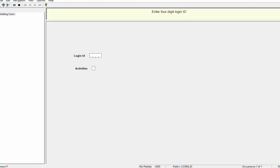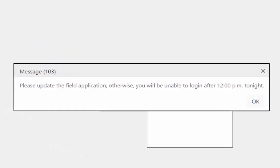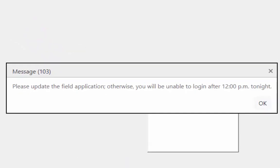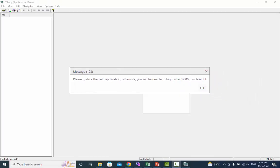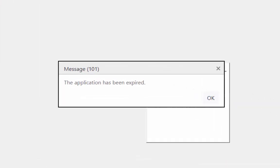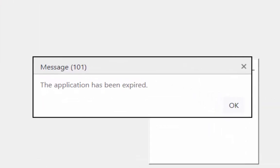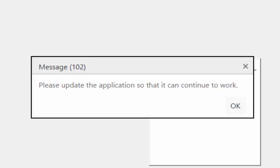If the application days are up you will see this message on your screen. You will also be unable to work until you update the application. If the application has expired you will see this message on your screen. You will be unable to work until you update the application.